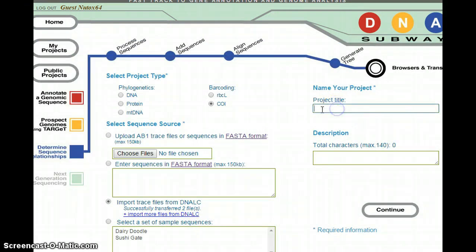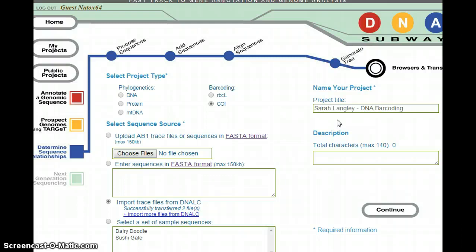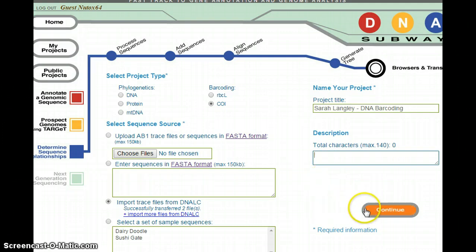Once your sequence is uploaded, go ahead and give it a project title. Your project title can be your name, ending with 'DNA Marcus.' Keep in mind that after one day, you will be signed out as a guest and you'll have to log in using this same process all over again. Your description — you can add one in if you'd like, but it's not required. Once you have this information entered into DNA Subway, go ahead and click Continue.